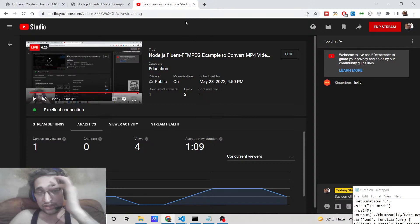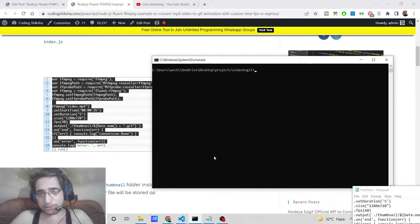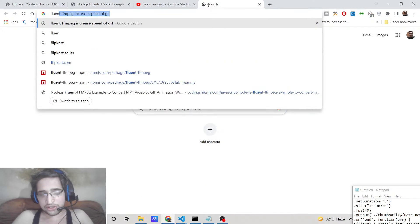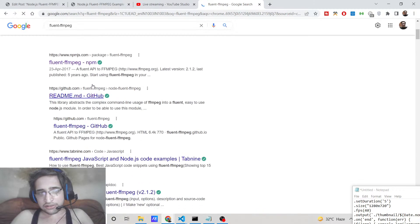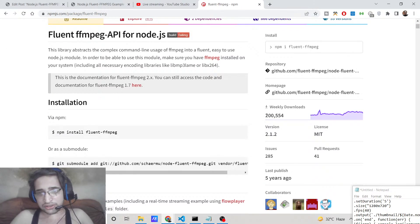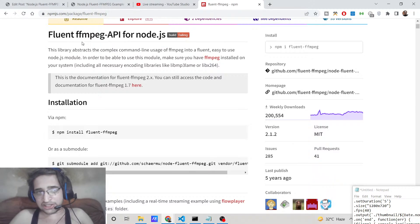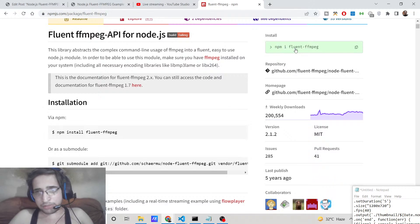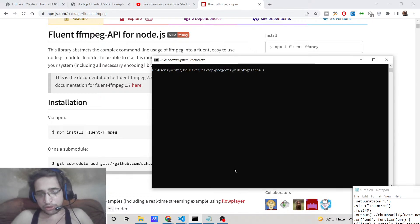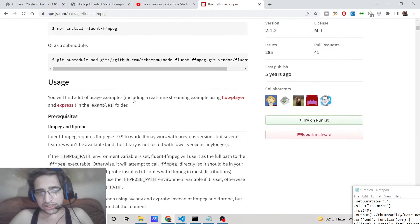First, you need to install the dependency which is fluent-ffmpeg. If you search on Google for fluent-ffmpeg, you'll find it has around 200,000 weekly downloads, making it a very popular library among Node.js developers. It abstracts all the complexities of ffmpeg and provides a smooth interface. Install it by running 'npm install fluent-ffmpeg' in your project.